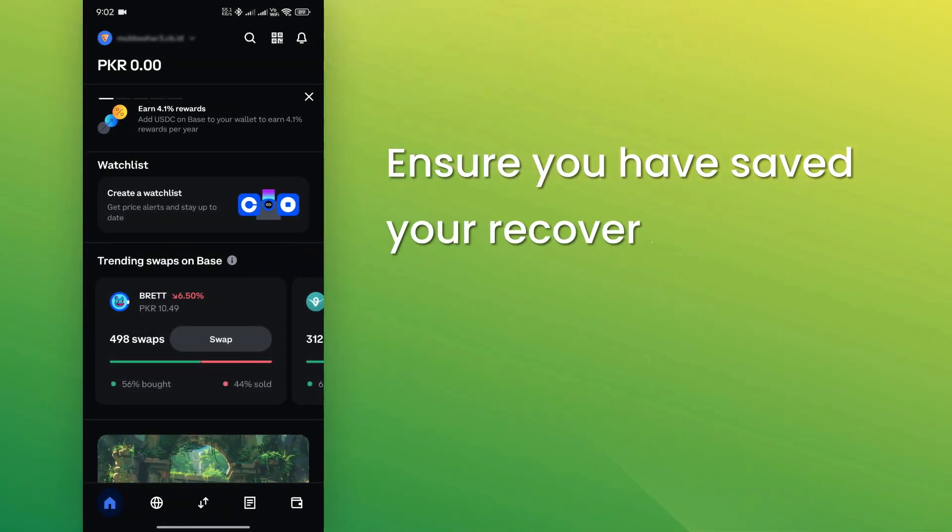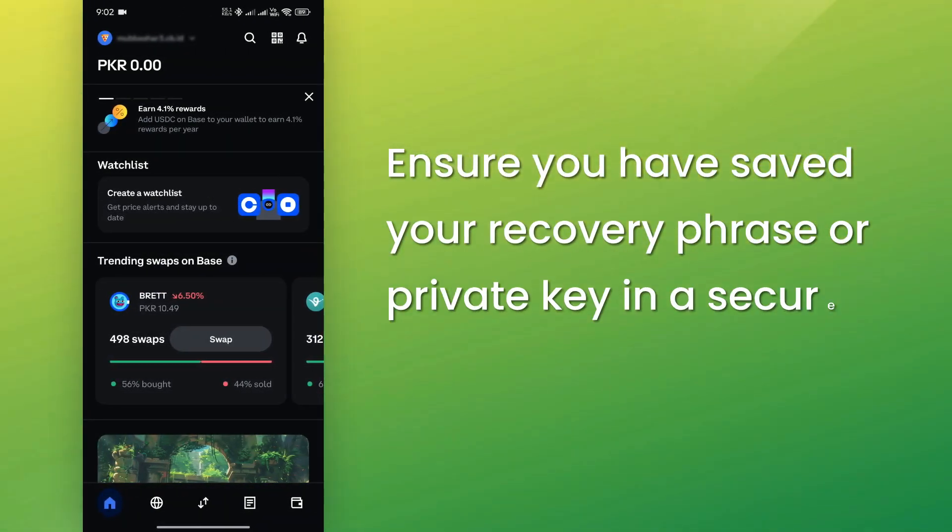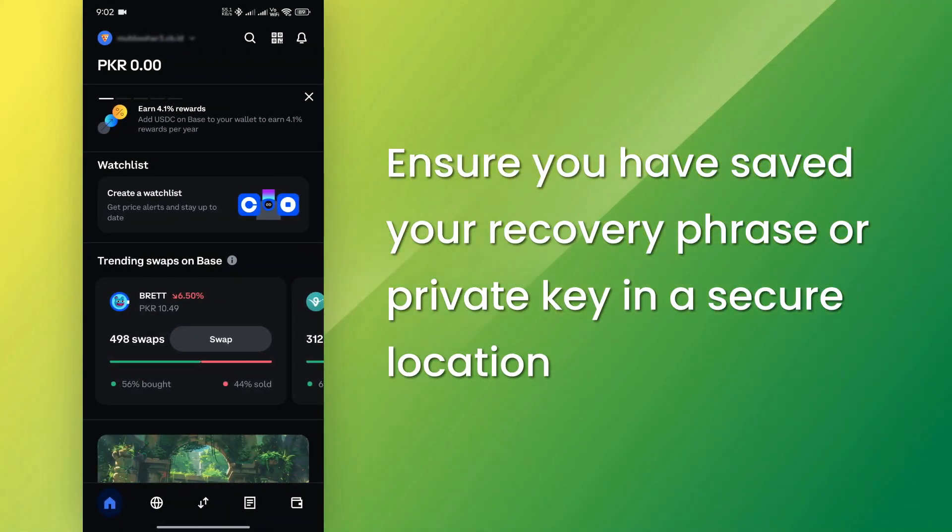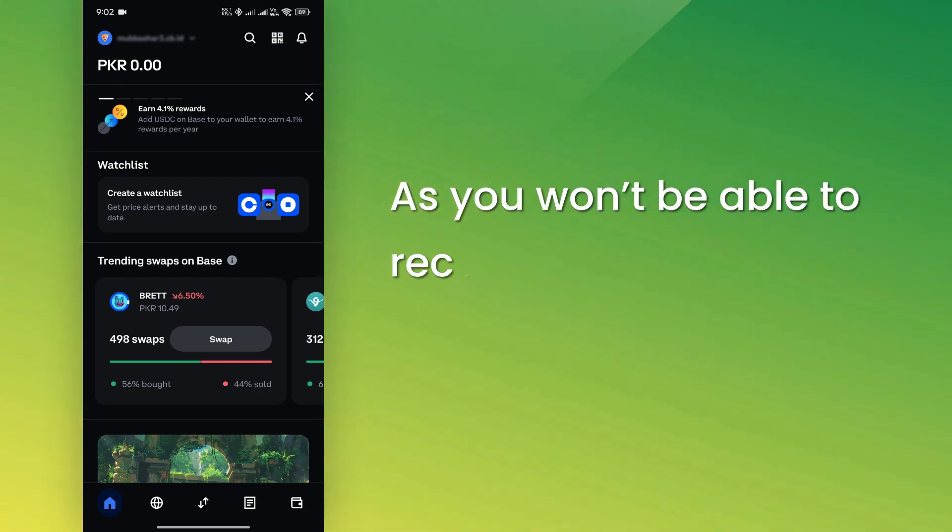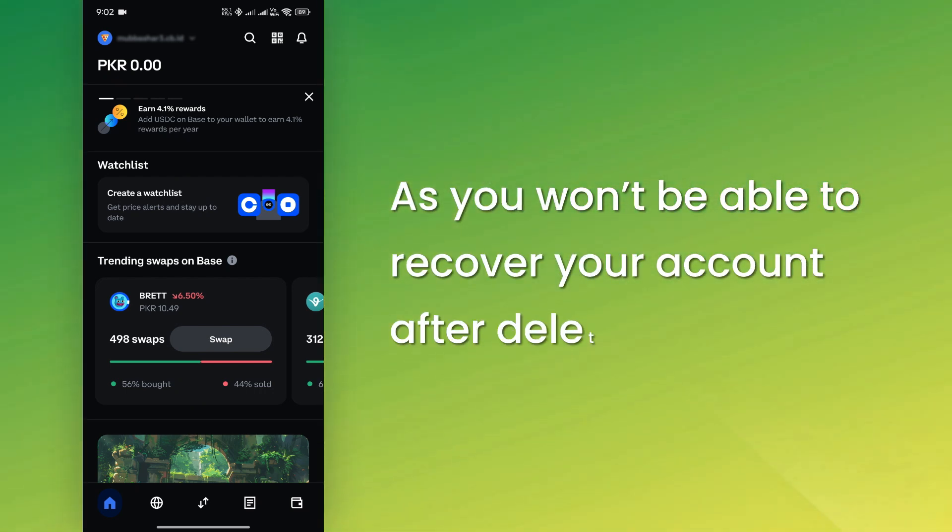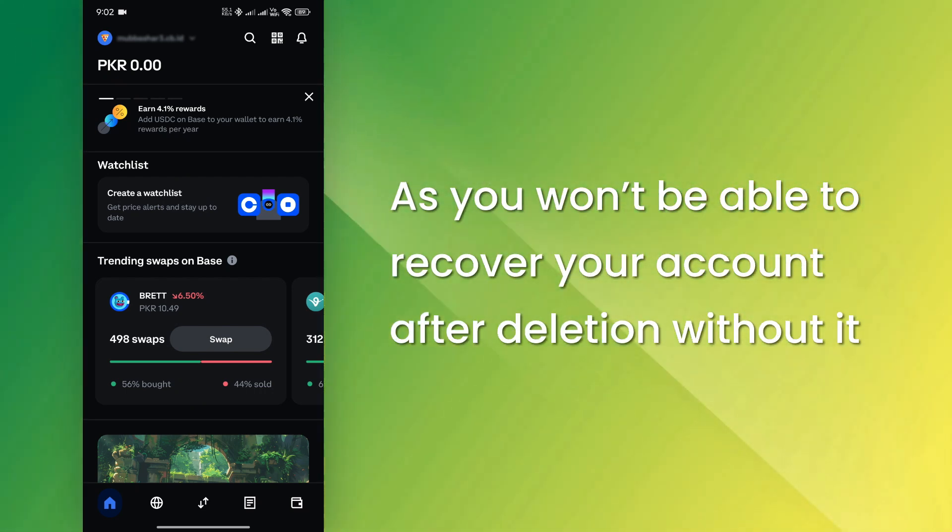Before proceeding, ensure you have saved your recovery phrase or private key in a secure location as you won't be able to recover your account after deletion without it.